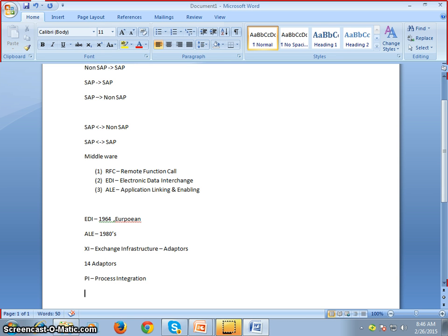However, if SAP has to exchange data with many systems — from Java, websites, Oracle database, MS DOS, and others — into ECC or BI server, then XI or PI is better. PI is the latest version and handles exchange between those systems and SAP.